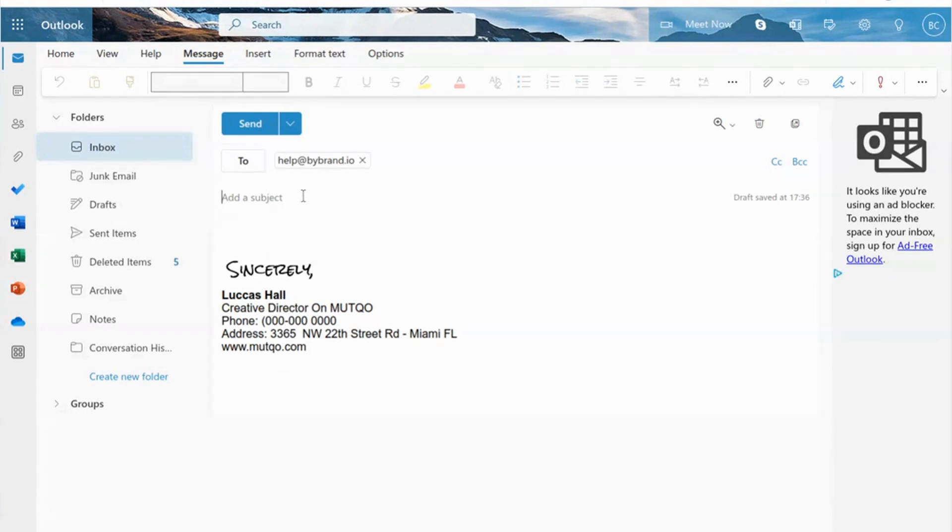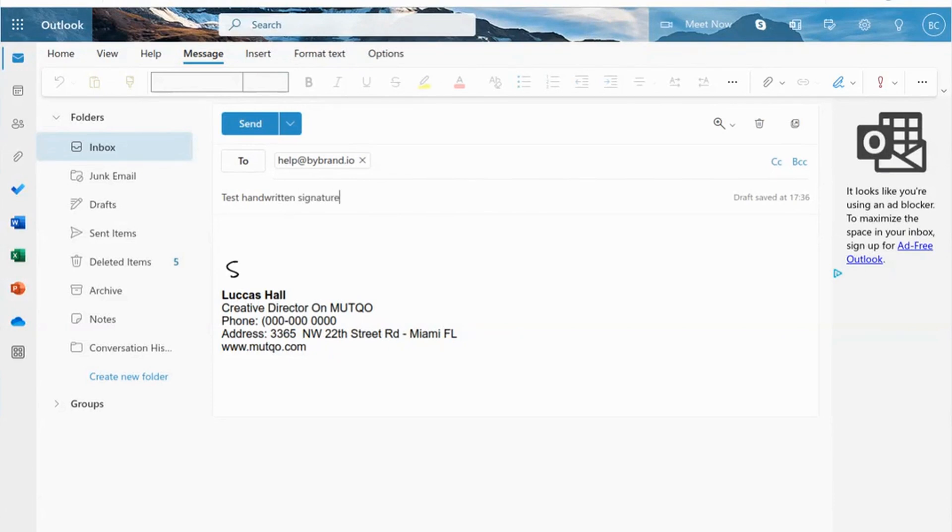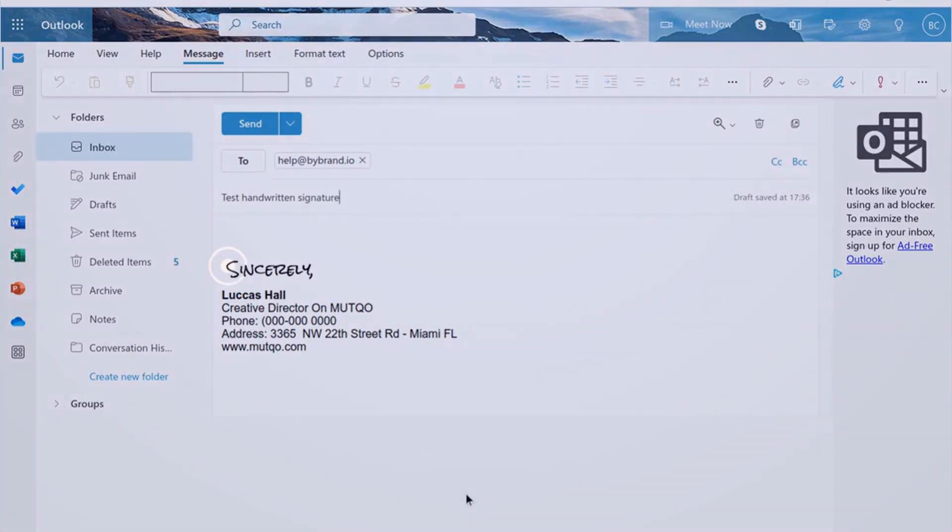Now your animated handwritten signature has been added to your Outlook.